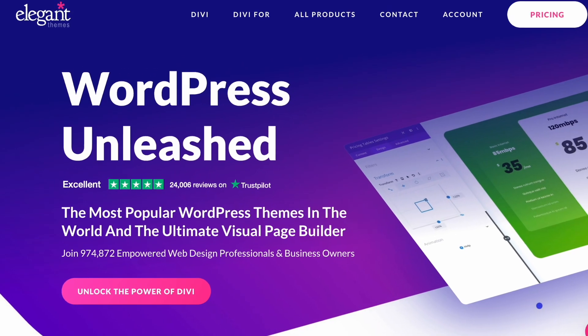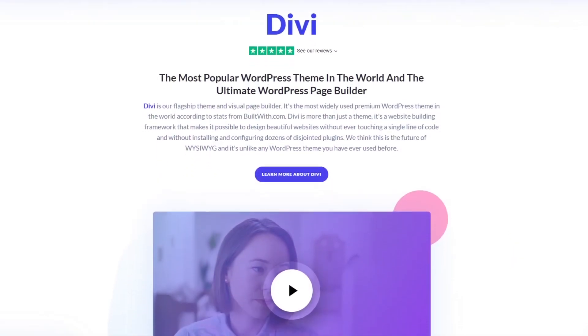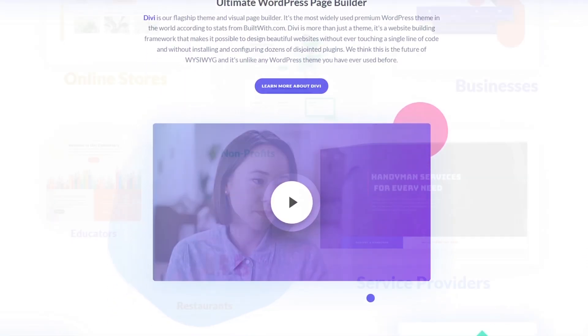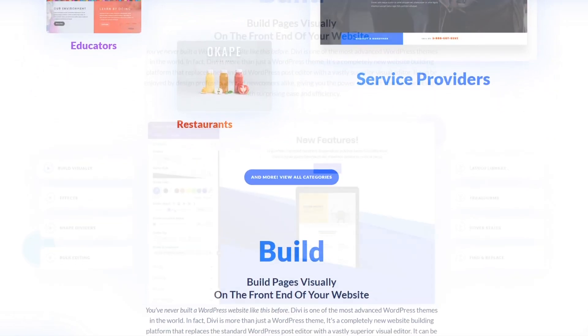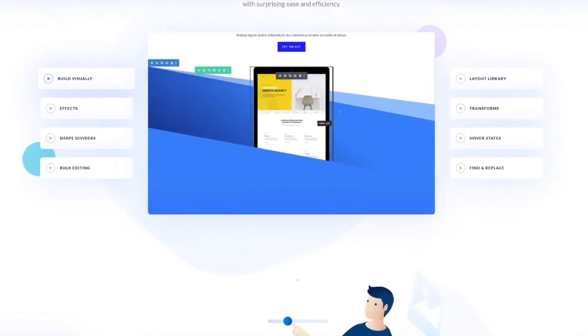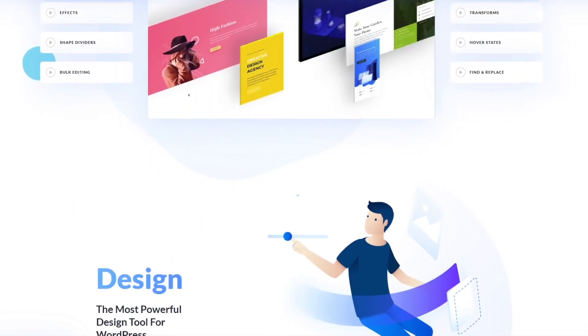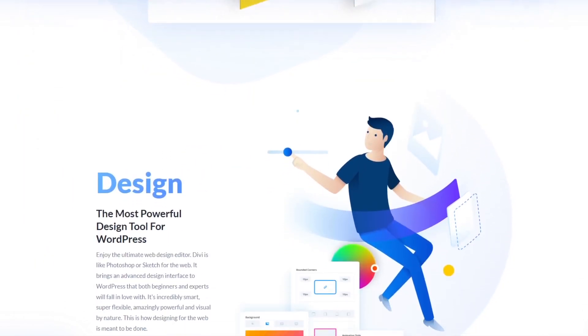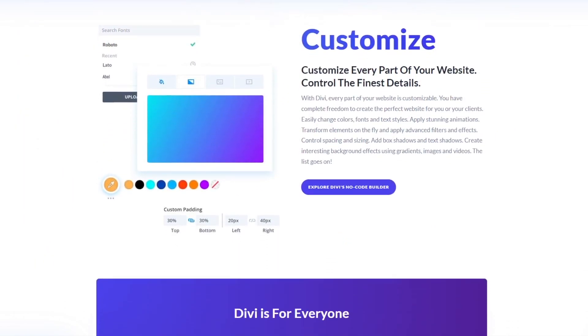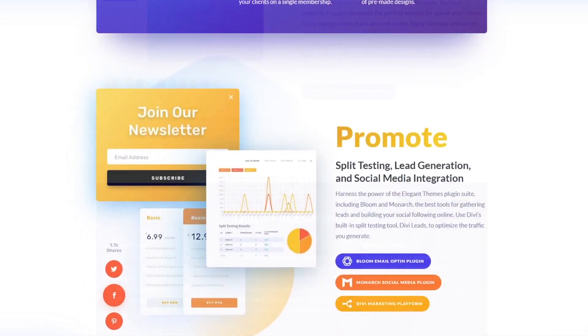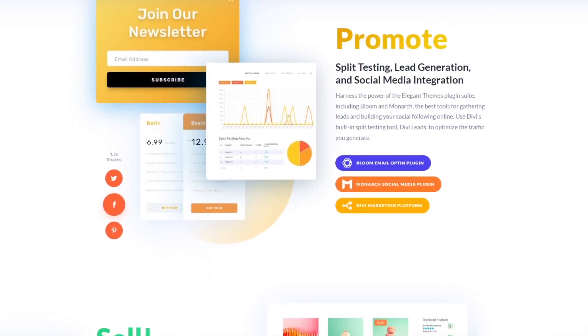Are you wondering whether you should get Elegant Themes Divi or Divi Pro? In this video we'll discuss both of these plans' details. Hopefully this will help you decide the best Divi plan for you. So let's start.